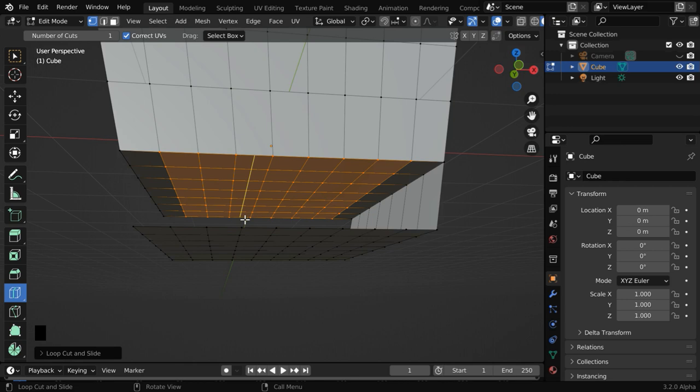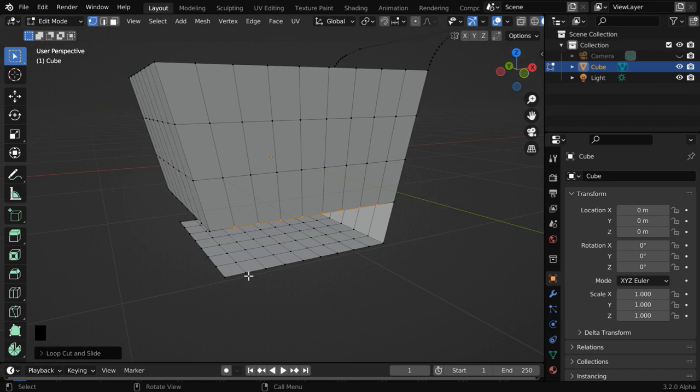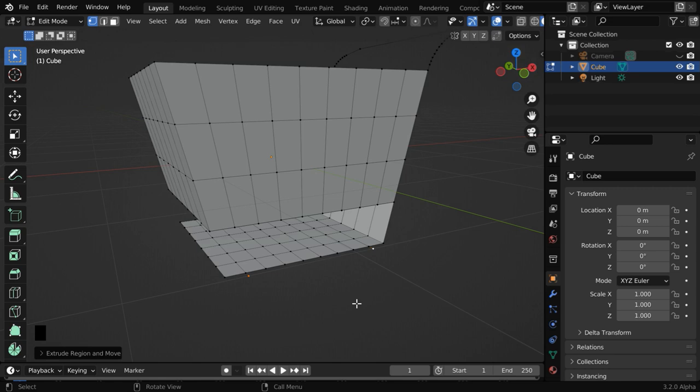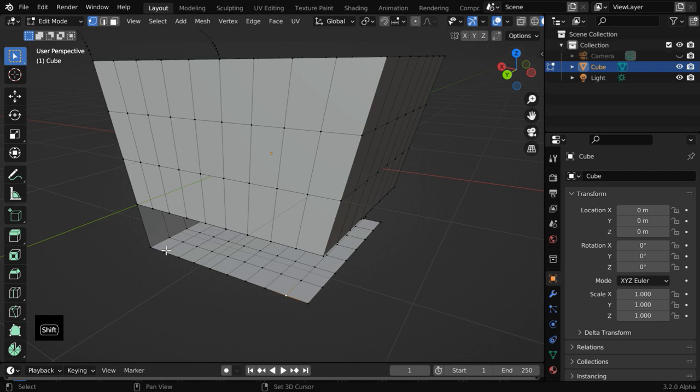In the next step, we'll extrude four such vertices on the bottom part. We'll later add the wheels on these extended sections. So select this vertex and this vertex as well. Now press E to extrude, then press Y, and type .08 and enter. We have to do the same thing on the other side as well. So select these two vertices together, then extrude them in the Y direction by .08 like before.